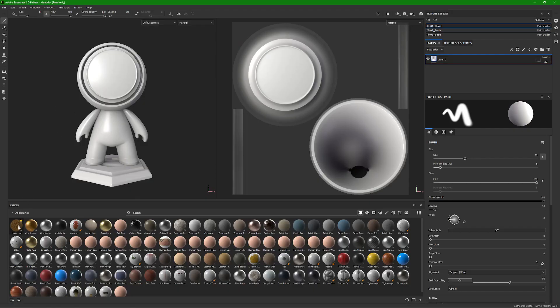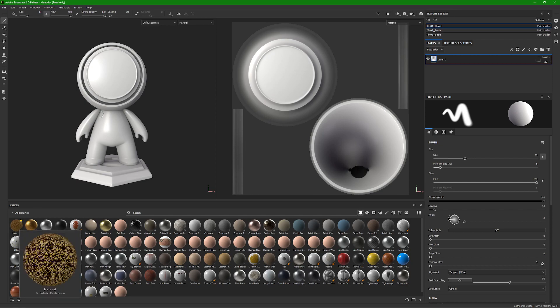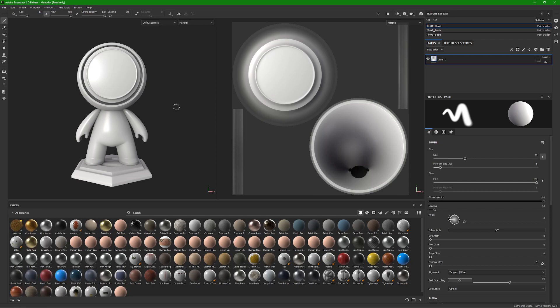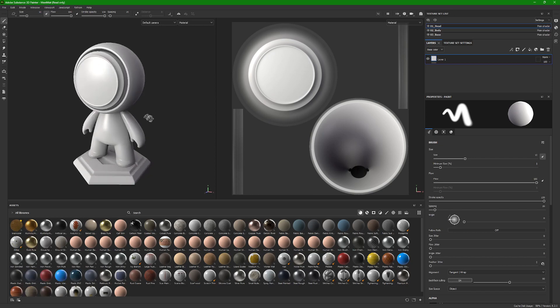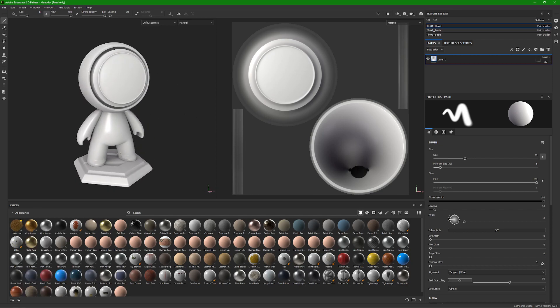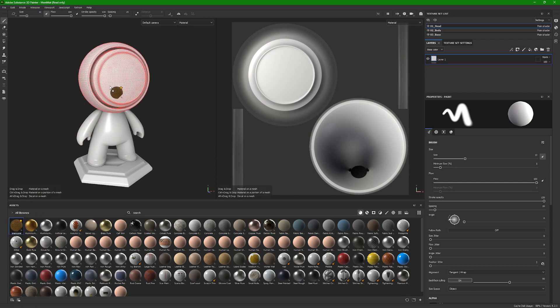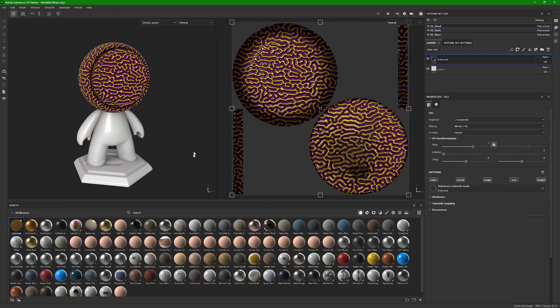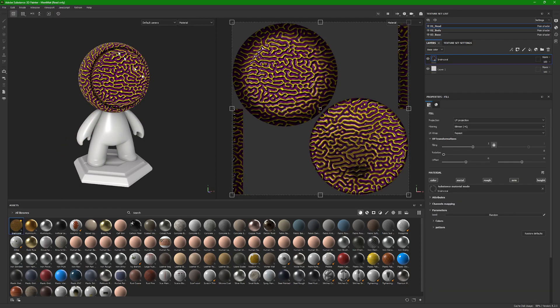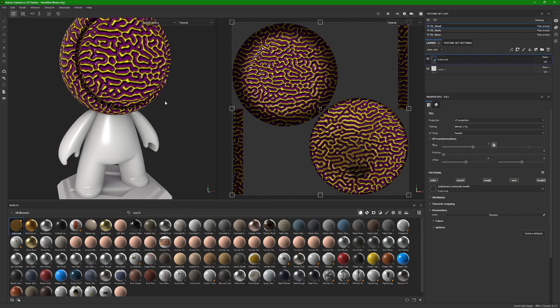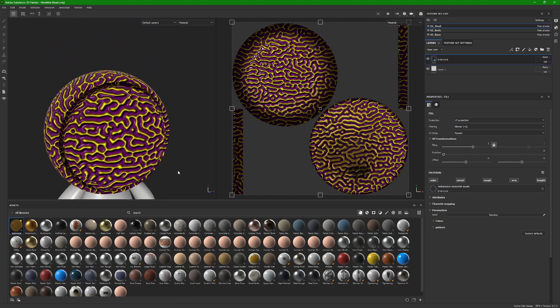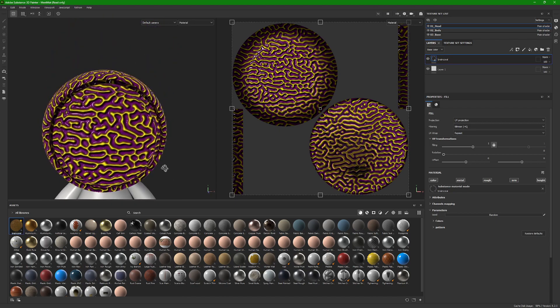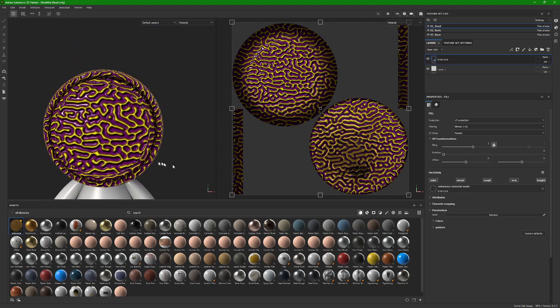I've already loaded in the material and it's right here. Using just this default model that Substance Painter provides, I'll drag and drop on the model and then you can see the effects it has. I think it looks pretty cool.